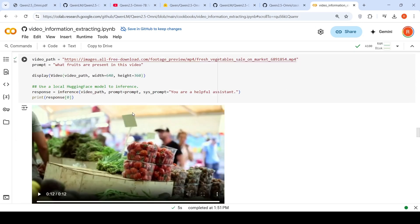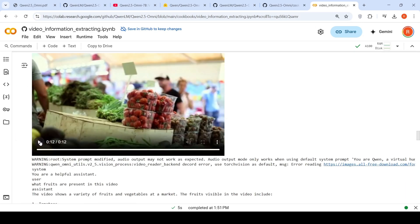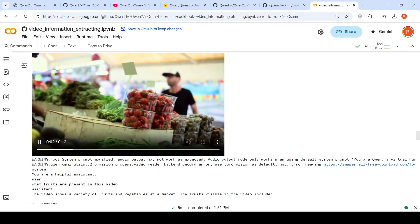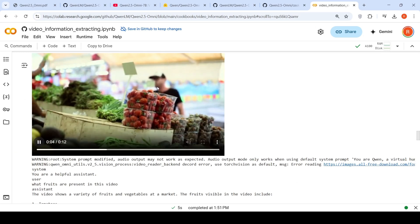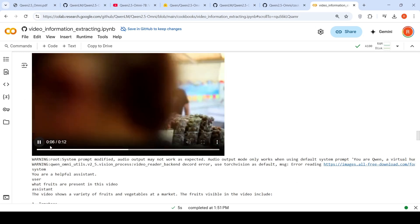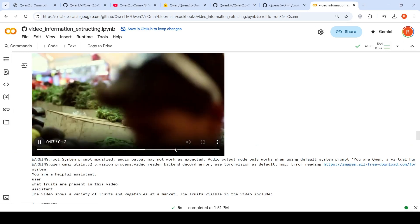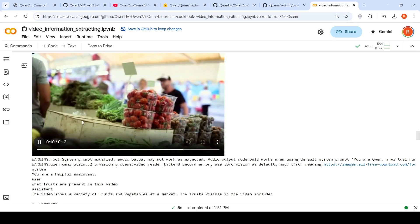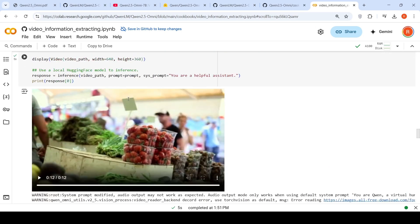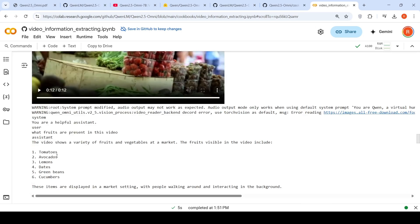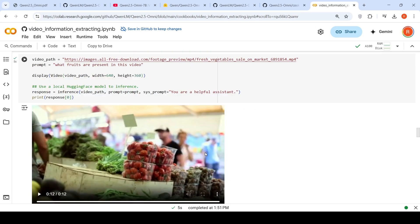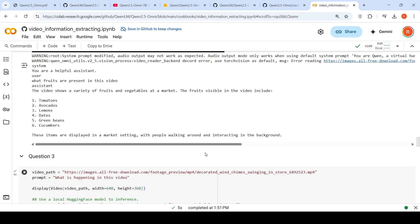I gave another video of a person shopping in a vegetable market. You can see tomatoes, lemons, beans, cucumbers, dates. I asked what fruits are present in this video. It says tomatoes, avocados, lemons, dates, green beans (not a fruit but still showing), cucumbers. It says: 'The video shows a variety of fruits and vegetables. The fruits visible are tomatoes, avocados, lemons, dates.' Yes, they are fruits. 'Green beans and cucumbers are not fruits, but these items are displayed in a market setting with people walking around and interacting in the background.' I like this output.